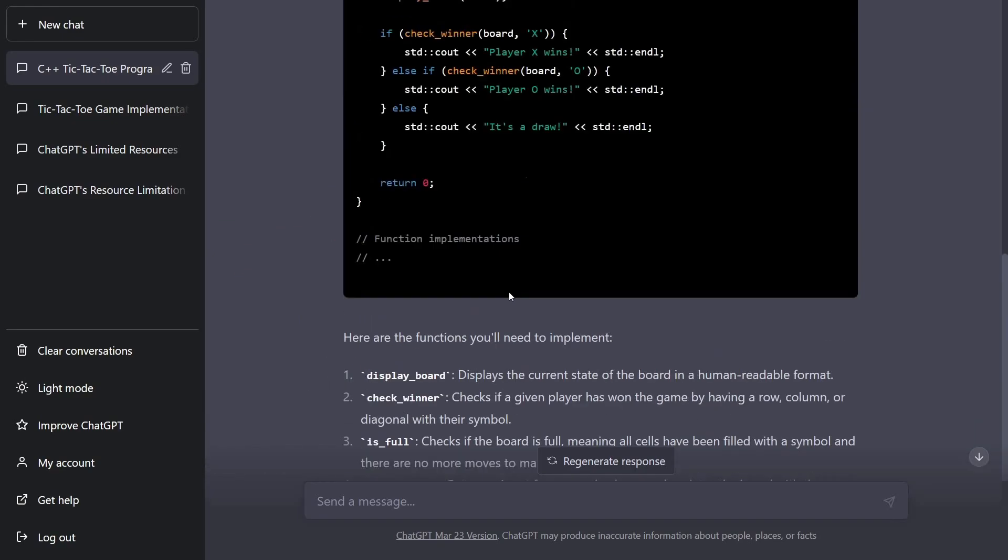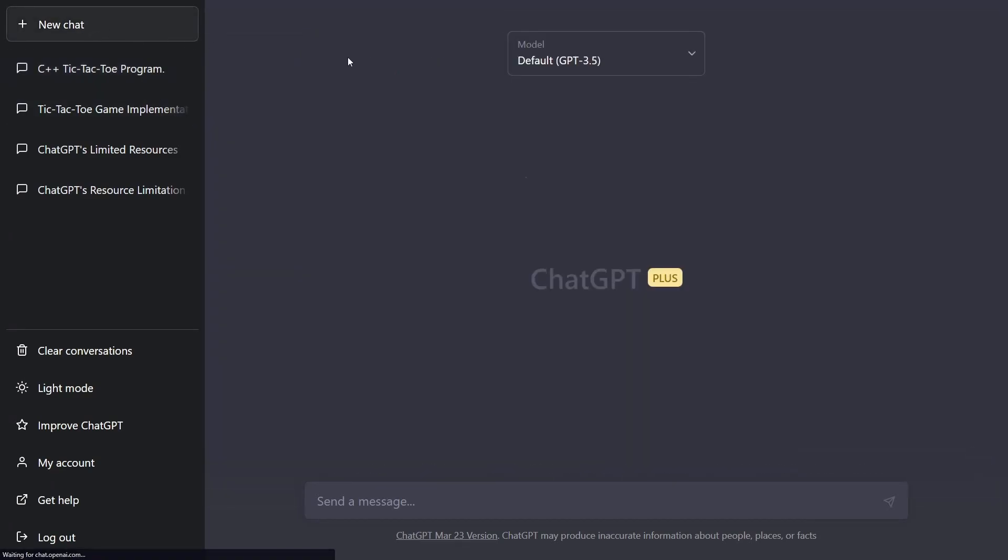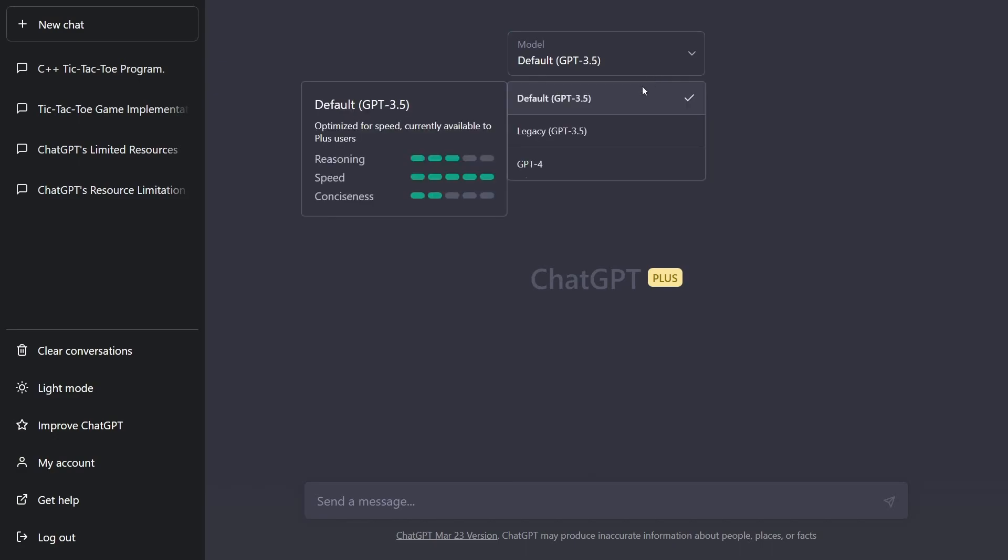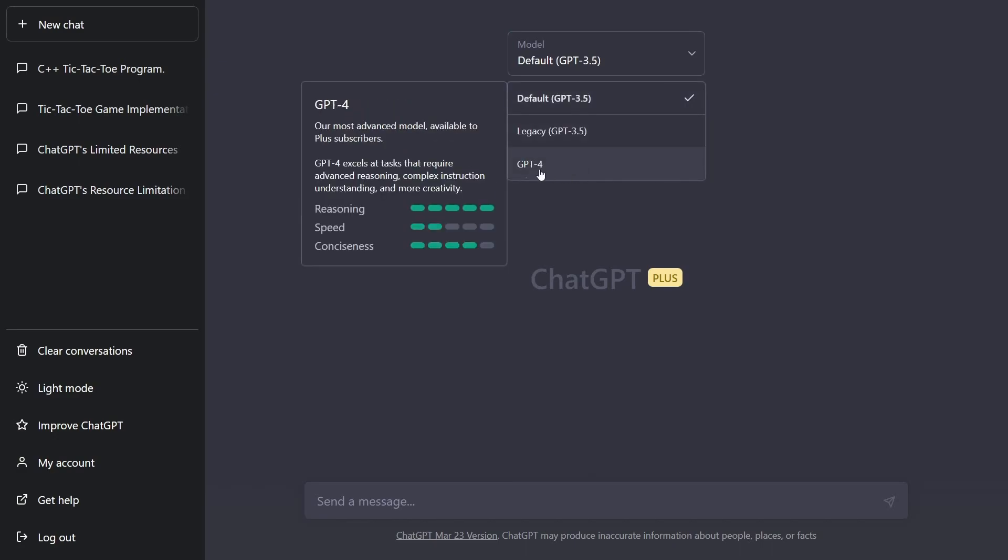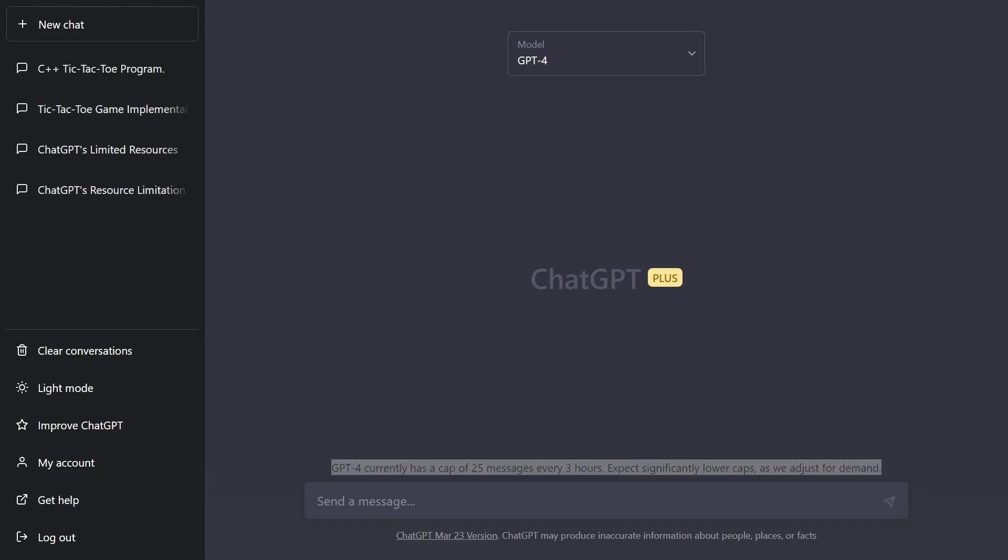Another almost deal breaker for me is because I really just want to use ChatGPT 4, the model. If you look at the very bottom, they don't really specify this anywhere else, but it says GPT currently has a cap of 25 messages for every three hours. Expect significantly lower caps as we adjust for demand. So that kind of sucks.